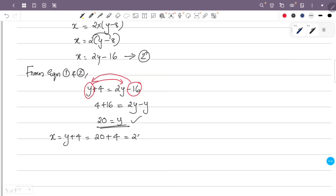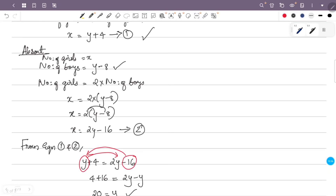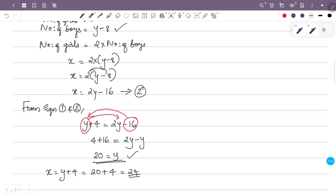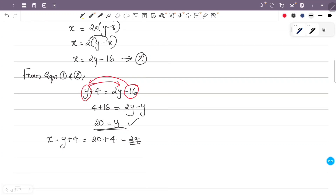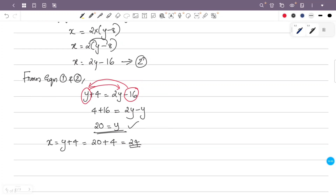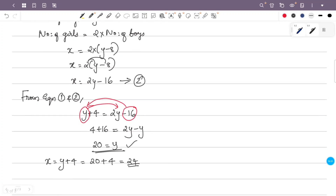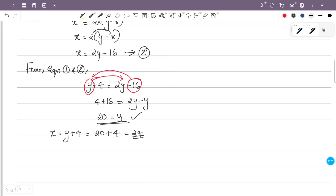Solving gives y equals 20 and x equals 24. So the number of girls is equal to x, that is 24, and the number of boys is equal to y, that is 20.